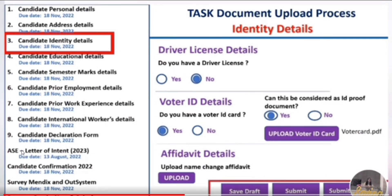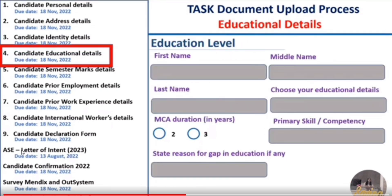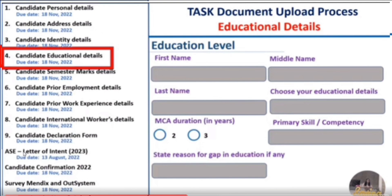The next section is education details, which is a longer one. Fill your first name, middle name, and last name. Then choose your education level — minimum is 10th, 12th, and graduation. You can also add MCA or other qualifications. If you have any educational gaps, you need to mention them along with the reason for the gap. Primary skill or competency is optional and can be left blank.